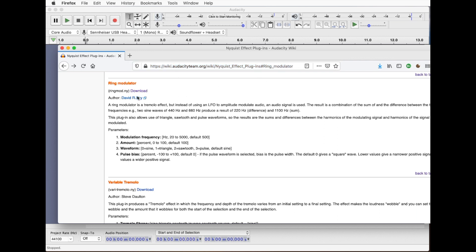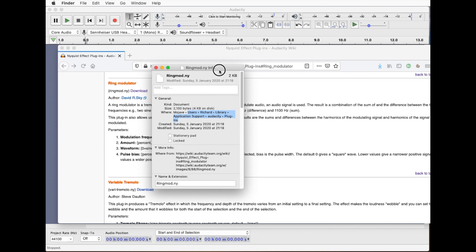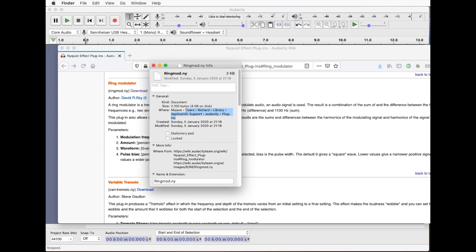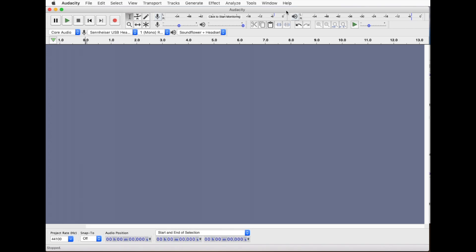So you need to download this and you'll get the file ringmod.ny and you need to install that in your plugin folder. On my computer that's in my users folder under library, application support, Audacity, plugins. It might be different on your computer but you should be able to find that fairly easily.